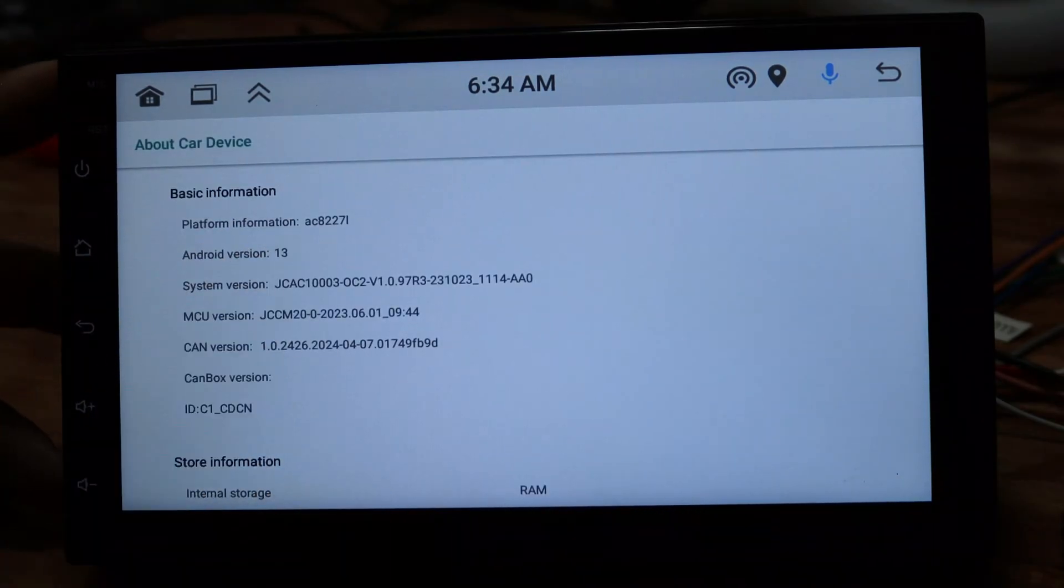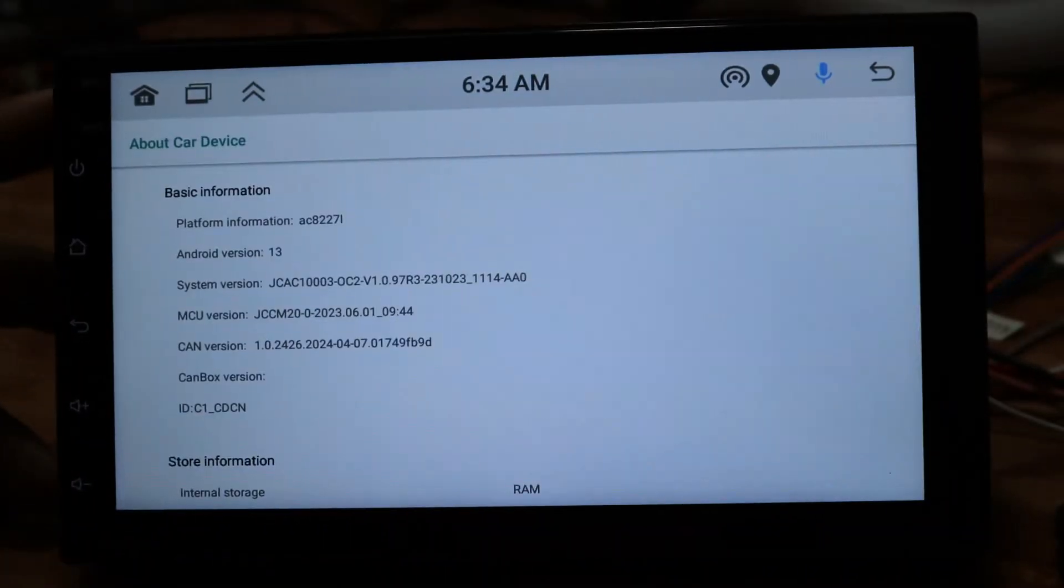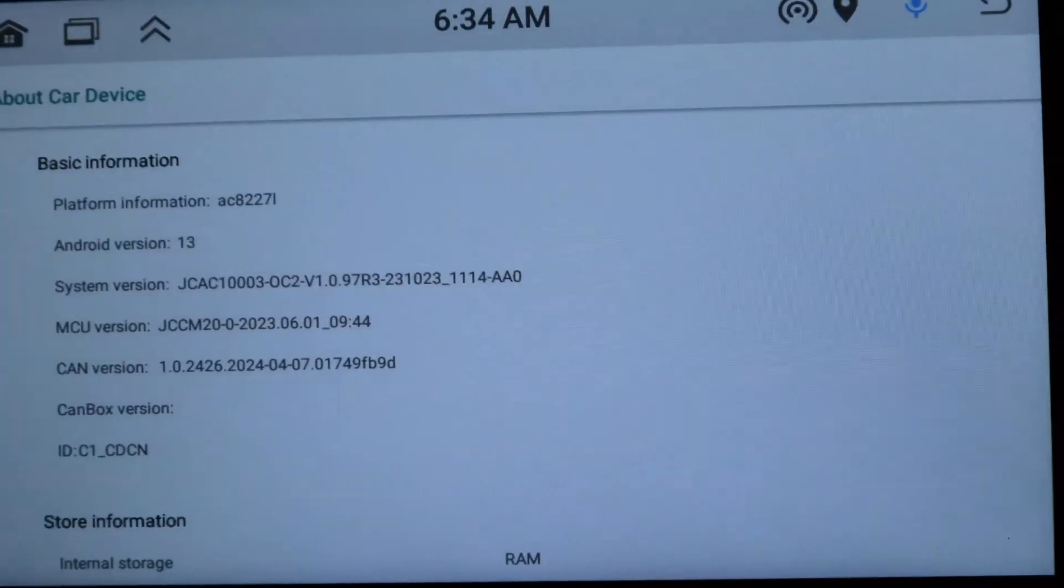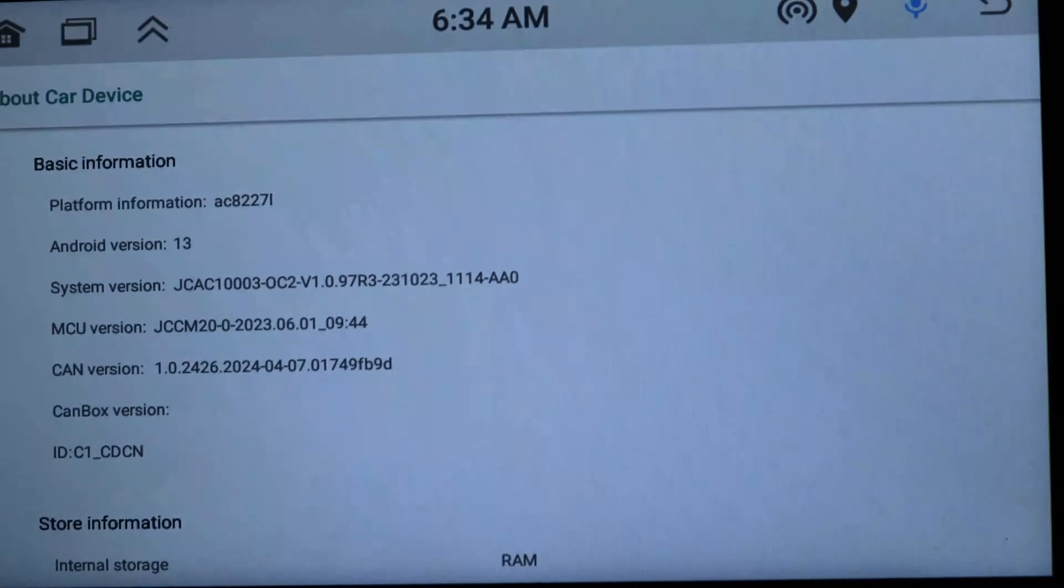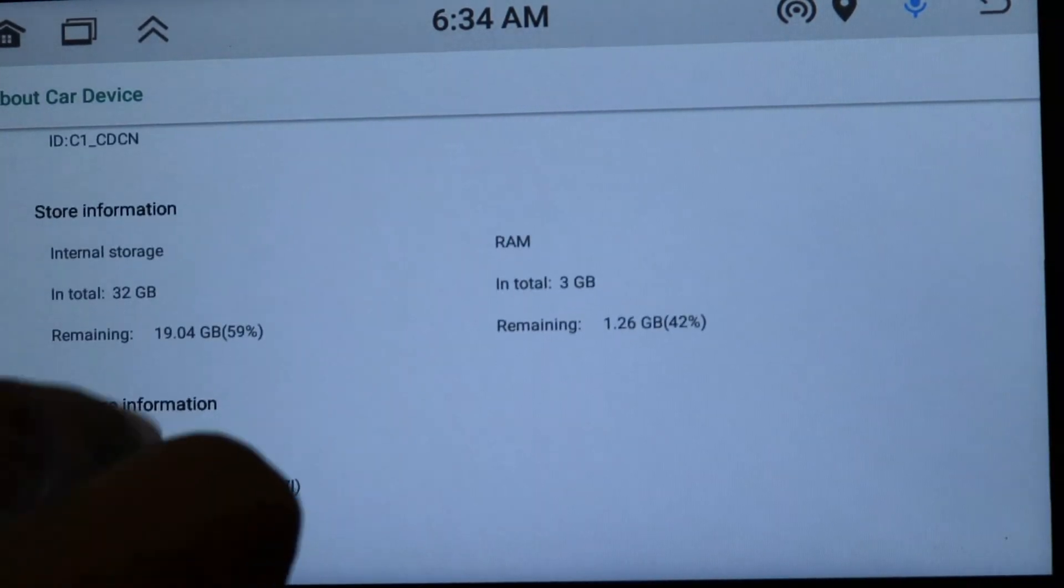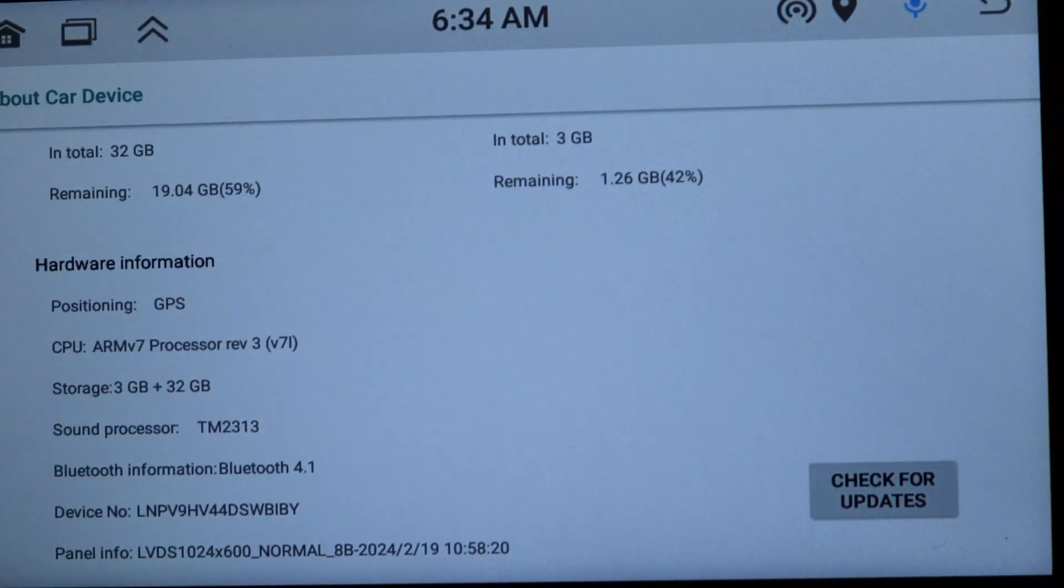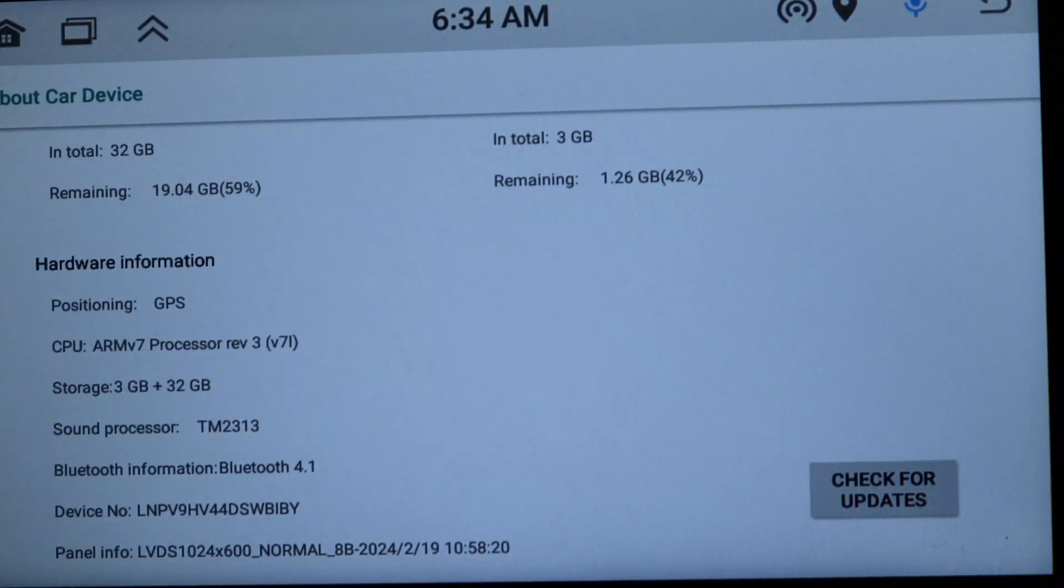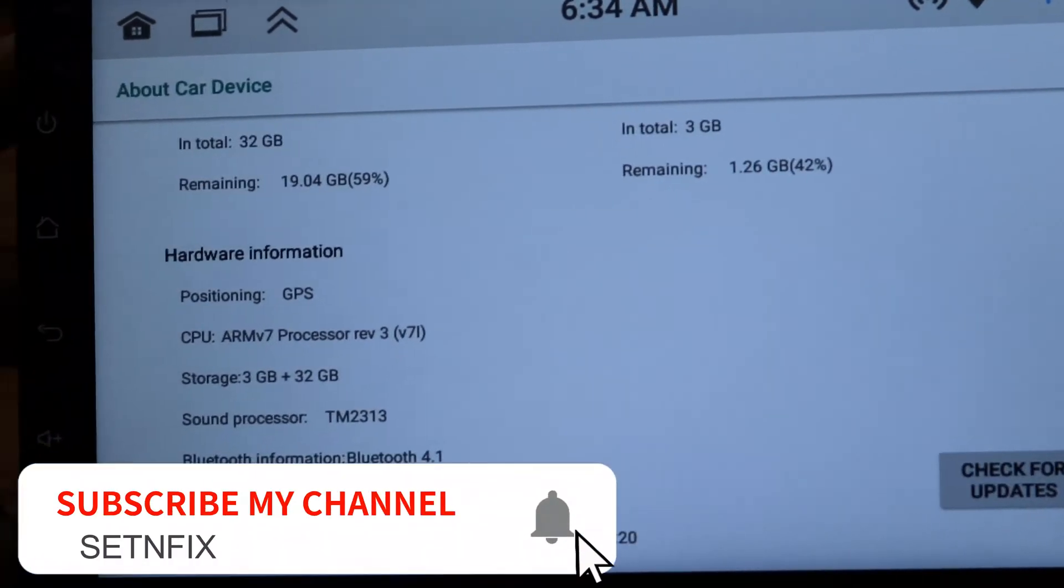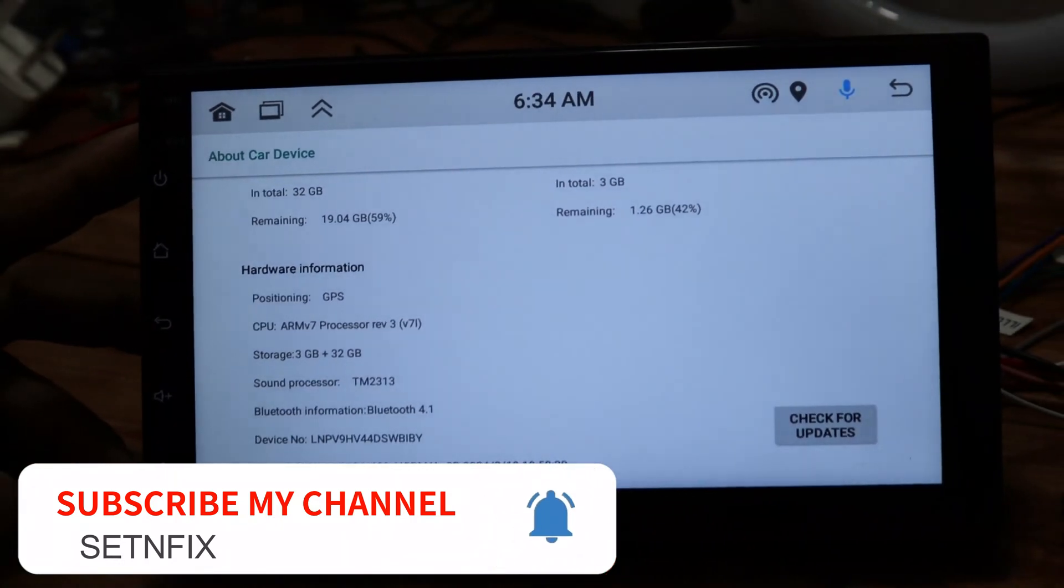And also you may not have access to development mode, Wi-Fi hotspot, and USB debugging. As a solution, I am doing this video to find a solution to these issues. Thank you for subscribing my channel and stay with SetnFix.